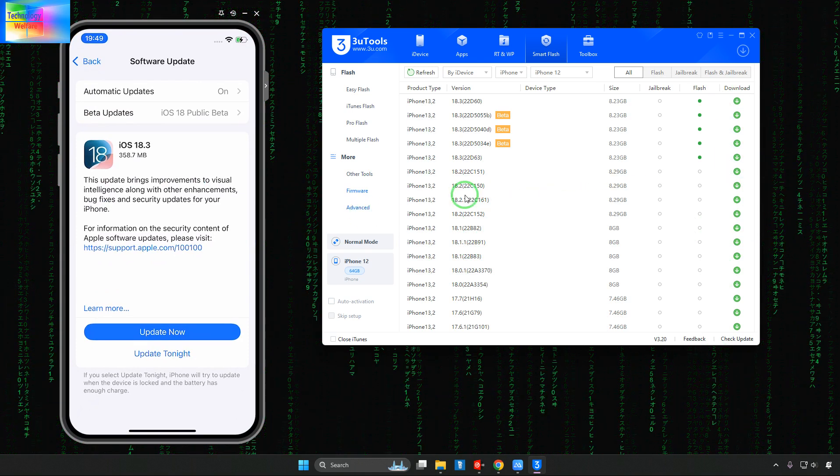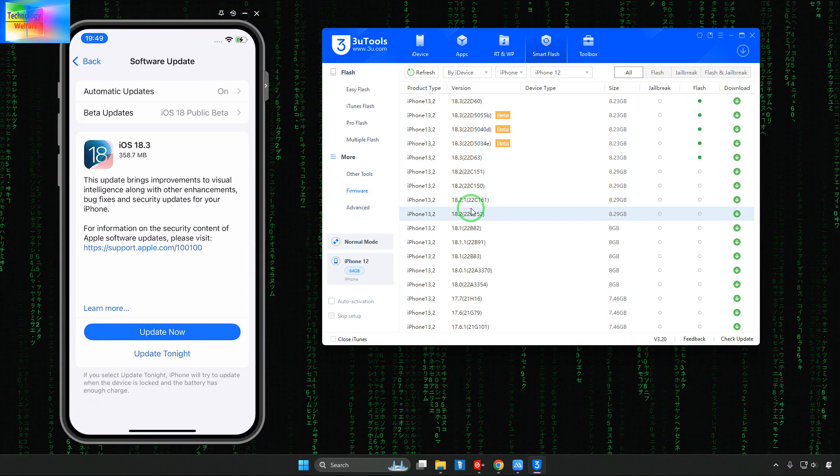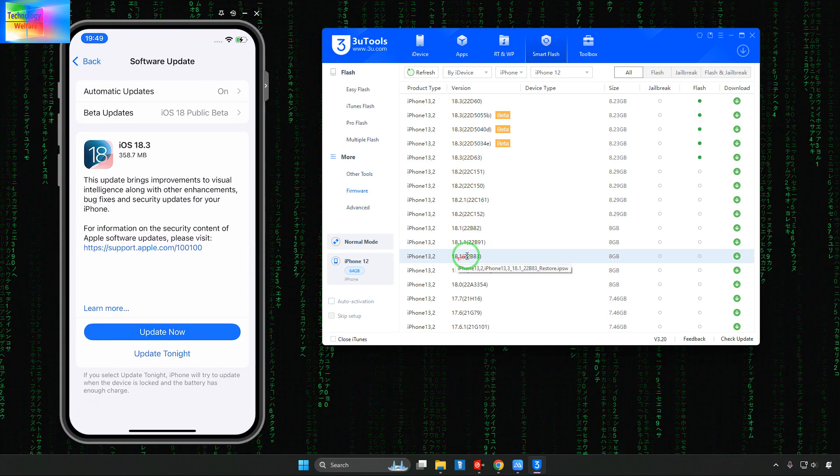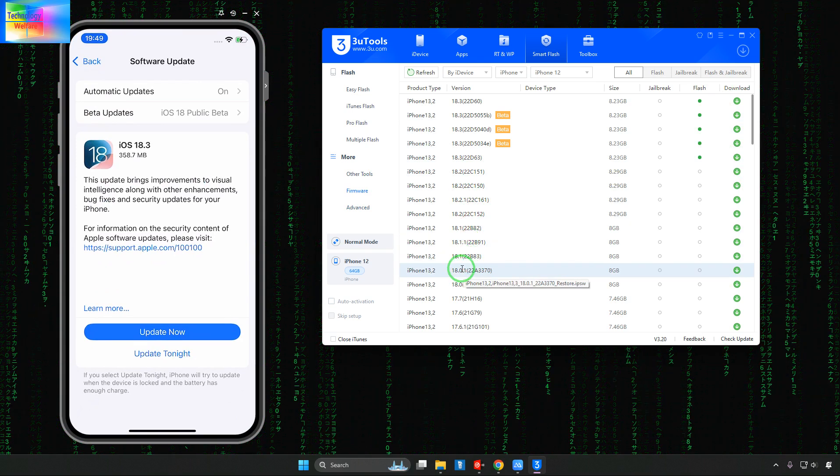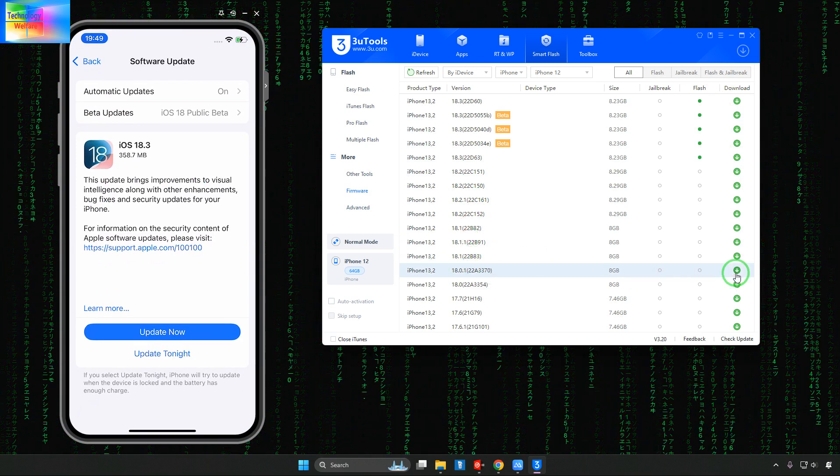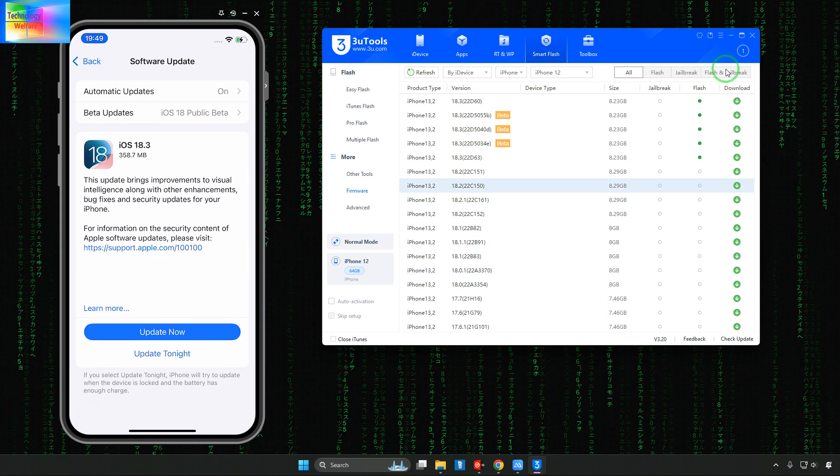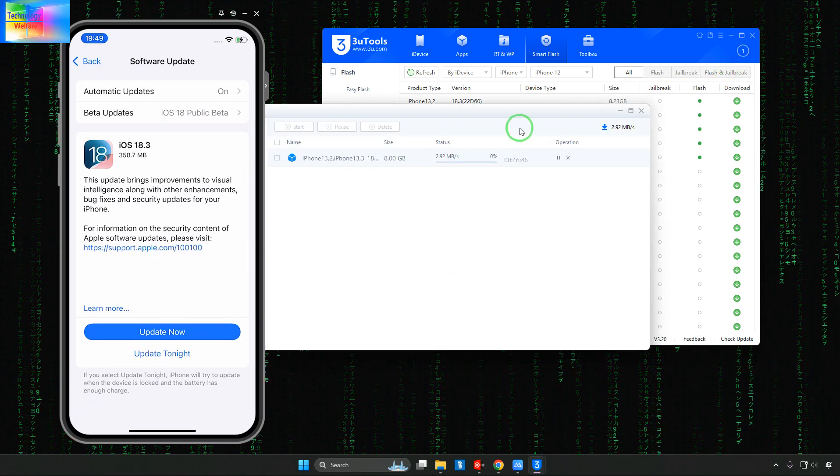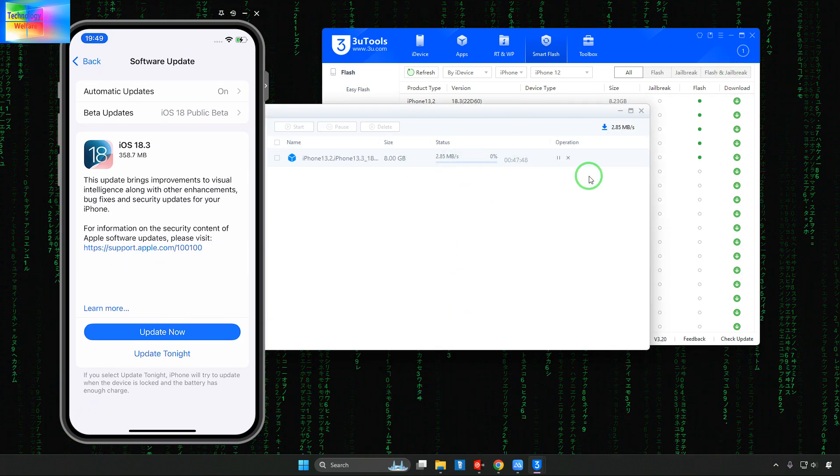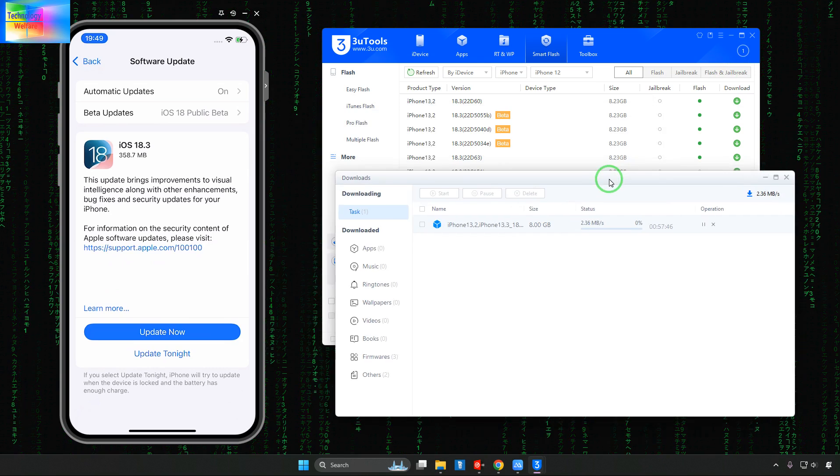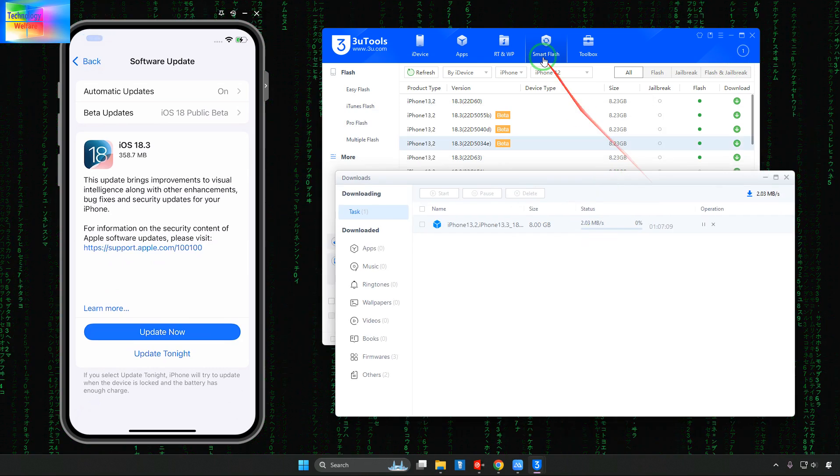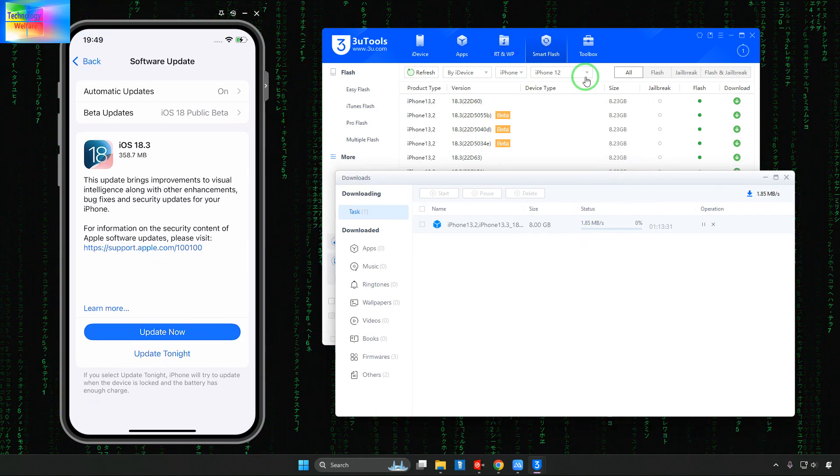So any out of them you can go for download. So firstly right now here I am going to download 18.0. 18.0 this one. And of course this unsigned IPSW we will install it.